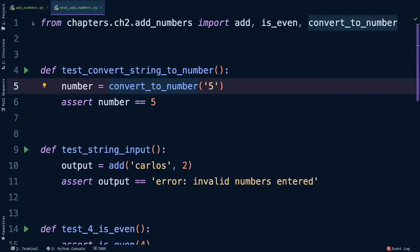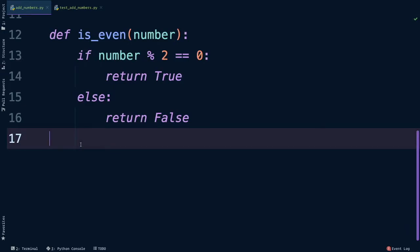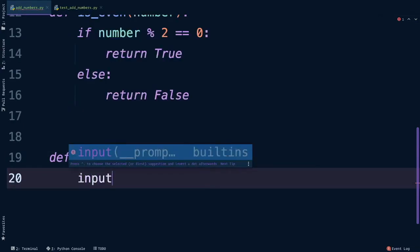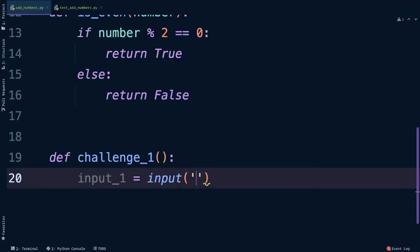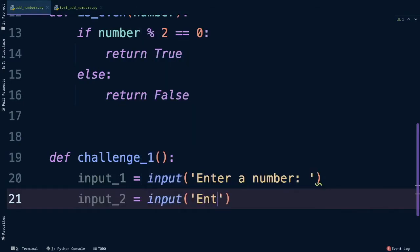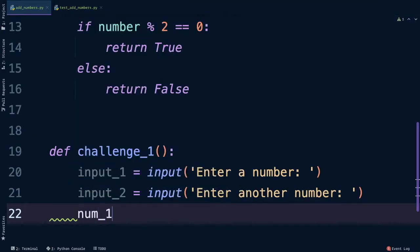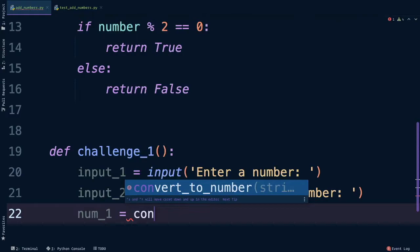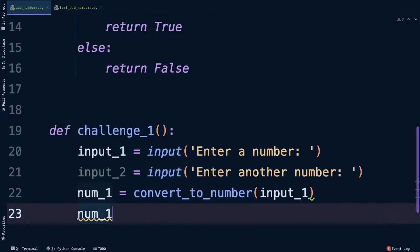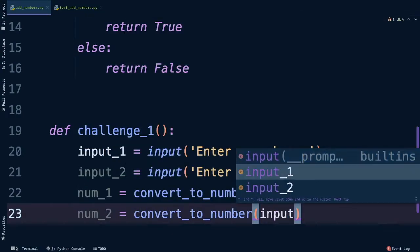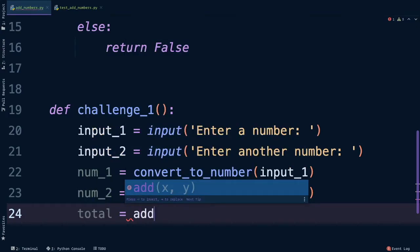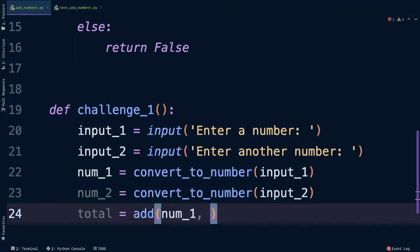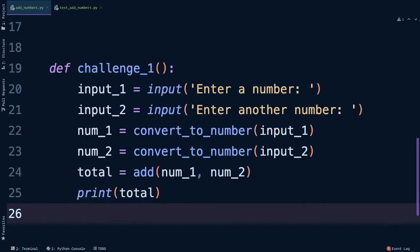Going back to add_numbers, we'll finally create our challenge_one function here at the bottom of the file. Def challenge_one. The first input, it's going to be the first number right, so enter a number. The second number, input enter another number. We'll then convert them, so num_1 is equal to convert_to_number input_1, and then same thing for number 2. And now that we know they're valid numbers, we can now get a total by adding them both together. num_1 and add with num_2. Print that out and our function is complete.